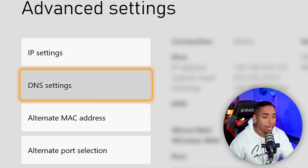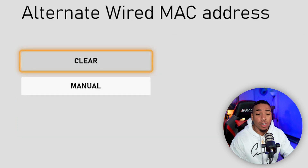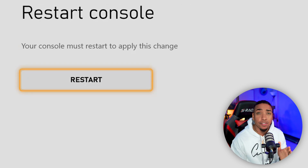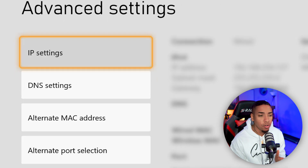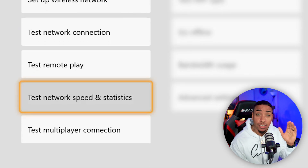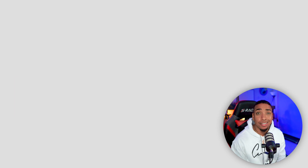Once you've done that, go to Alternate MAC Address and select Clear. This is going to restart your console. Once it restarts, come back to Network Settings and select Test Network Speed and Statistics again to see if your upload speed has improved, which I hope it has.